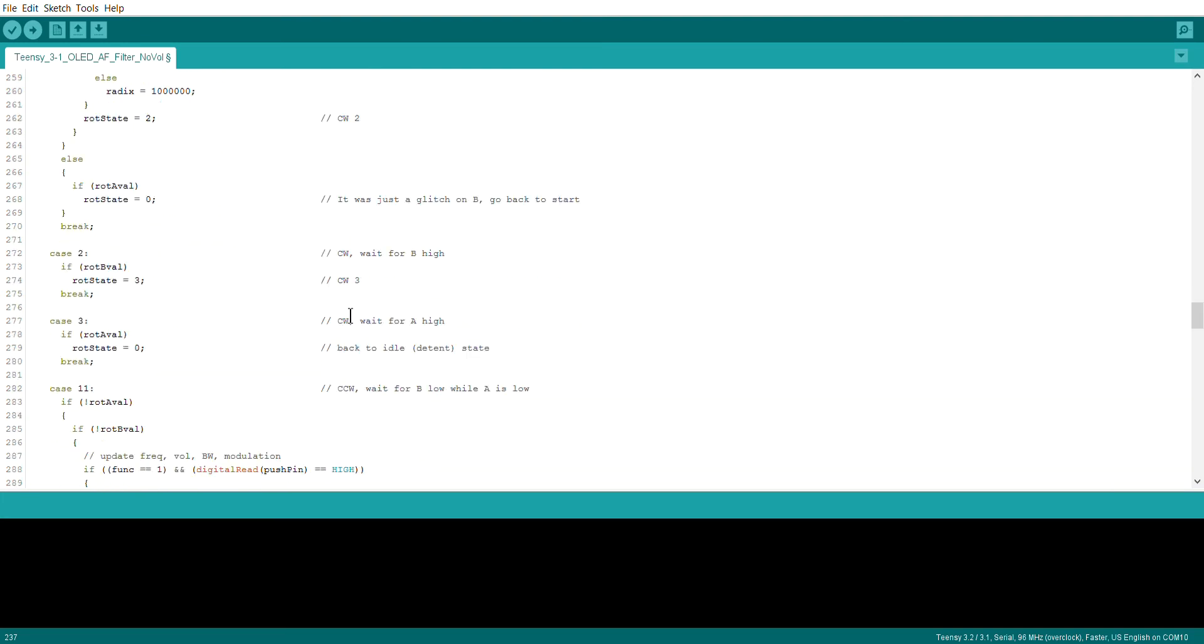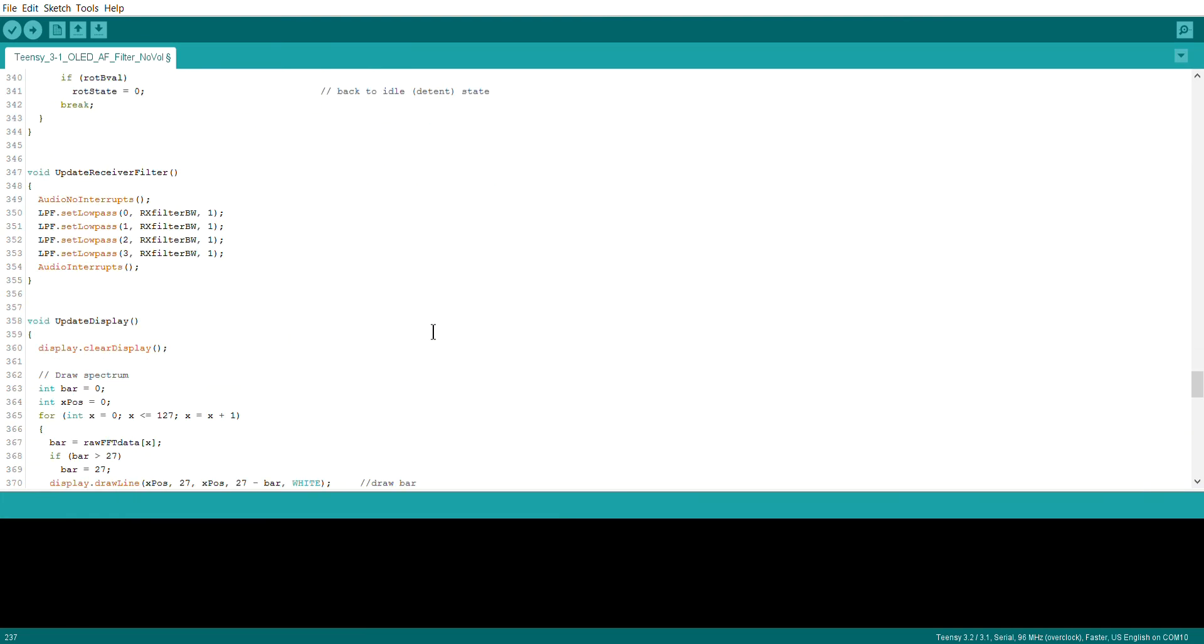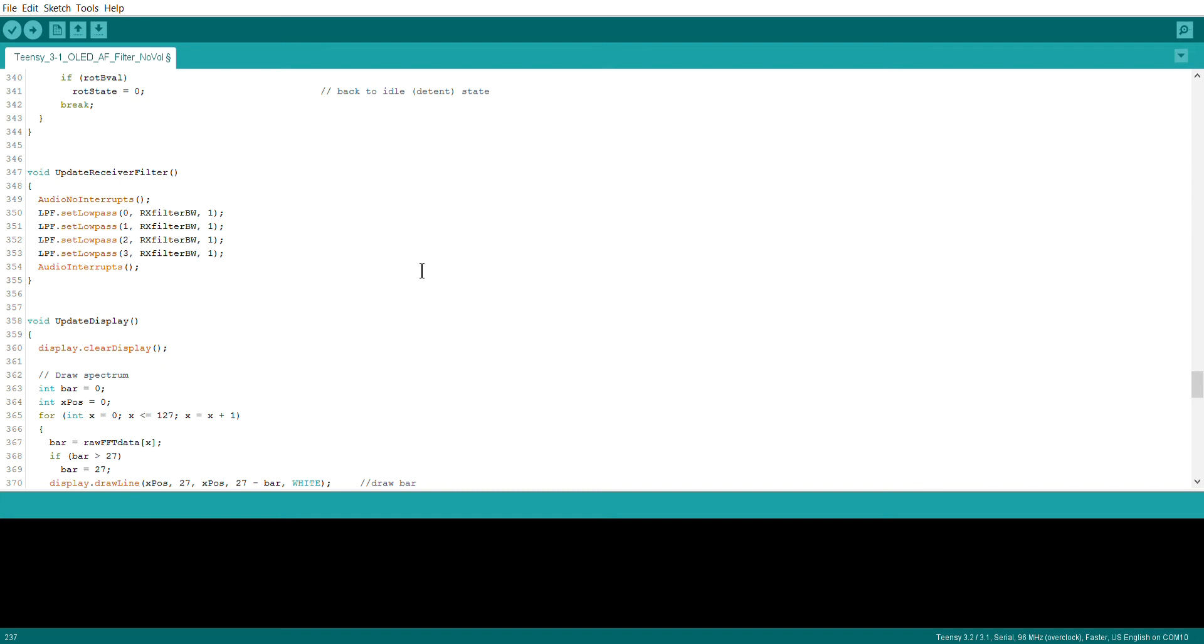That function looks like this here - update receiver filter. As we saw up in the initial setup, it turns off the interrupts and basically resets that particular filter's low pass frequency through first stage through the fourth stage, then re-enables the interrupts. That is essentially it in terms of the digital signal processing on the fly, changing the bandwidth which is affecting the output audio. All of the heavy lifting has been done by Paul in the creation of that library. It's just a matter of assigning the right frequency. Very easy to use.